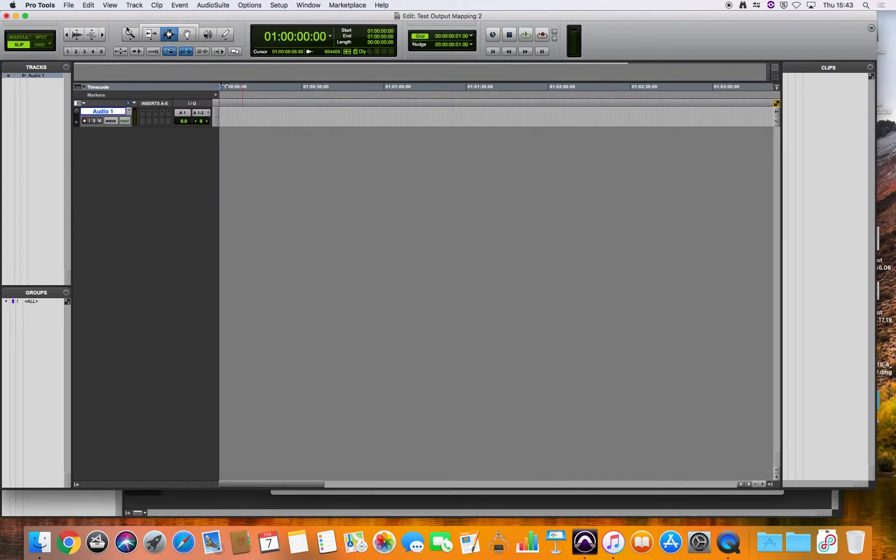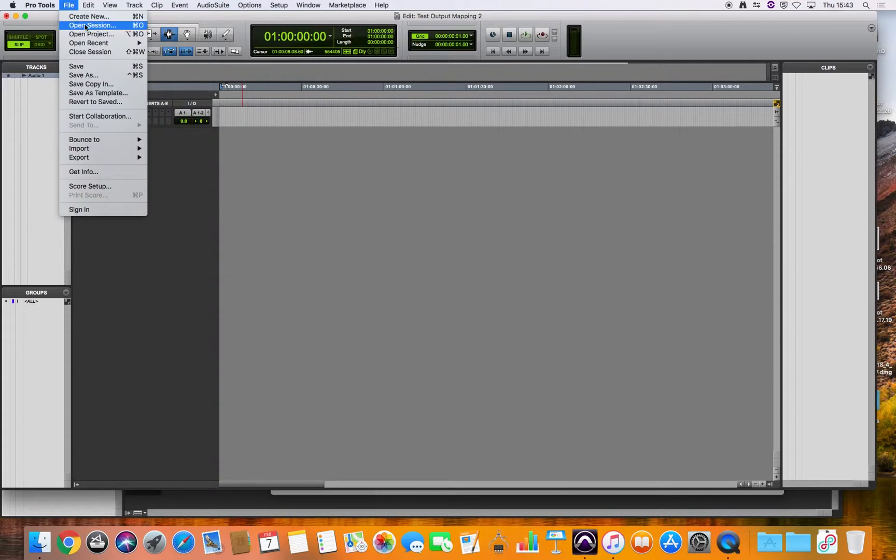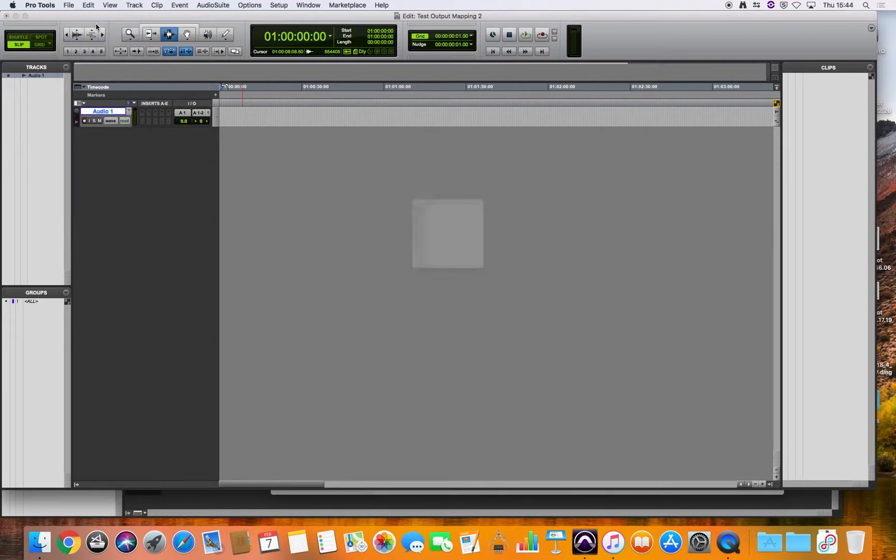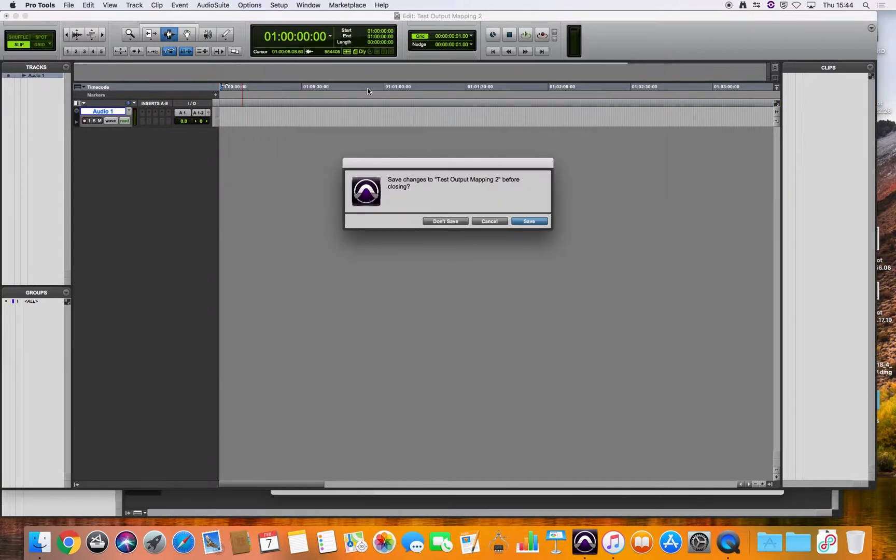So let's just open a Pro Tools session which was last saved on a standard edit suite computer with a stereo output. Let's just go to open session and open this up.